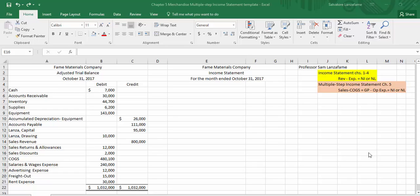Today we're going to talk about how to do a multiple step income statement. And in order to do one of these income statements, we have to be given some data. I've supplied you with some data over to the left.